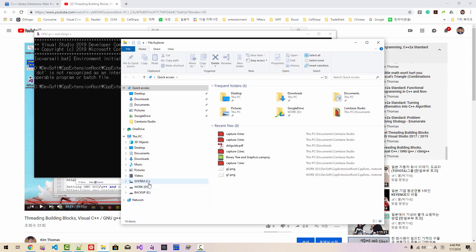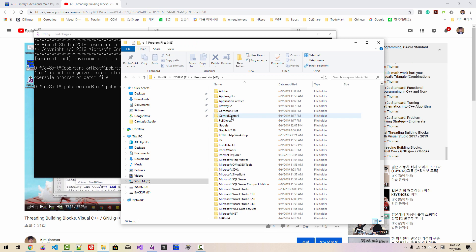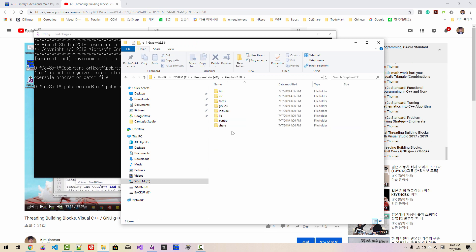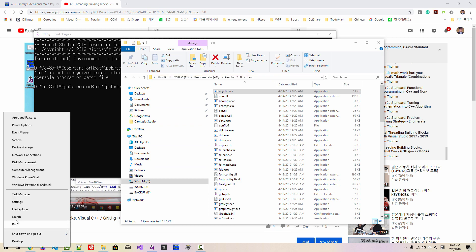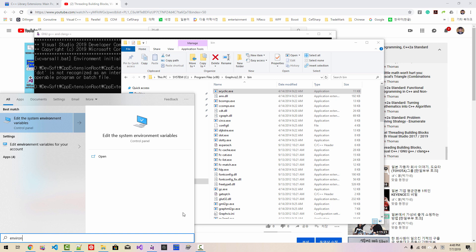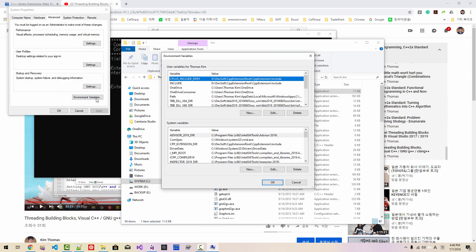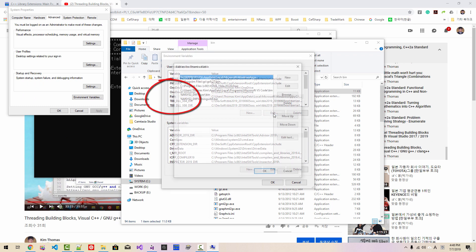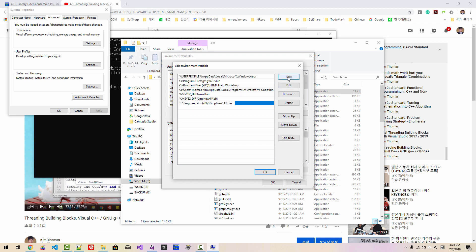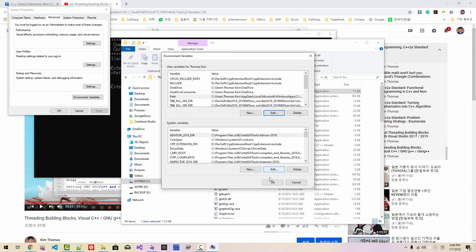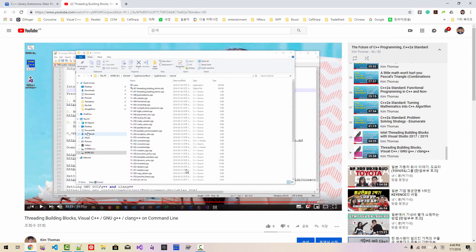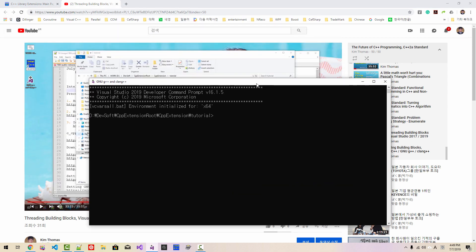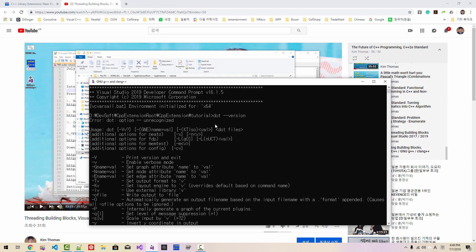Open File Explorer and navigate to Program Files > Graphviz 2.38 > bin folder. Copy that path. Right-click, search Environment, click Edit system environment variables, click Path, then Edit, create new entry, paste the path, hit Enter, then click OK three times. Close the command prompt, start it again, then run dot --version — you should now see that GraphViz is installed properly.